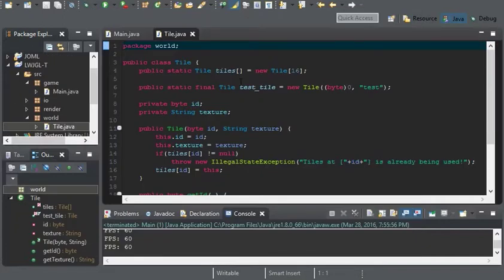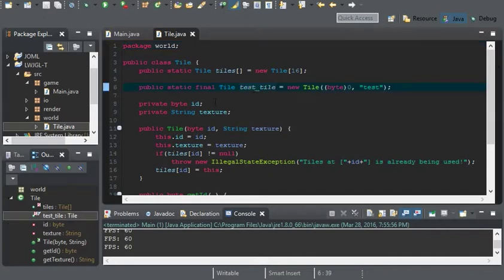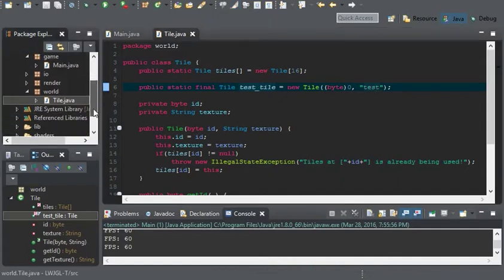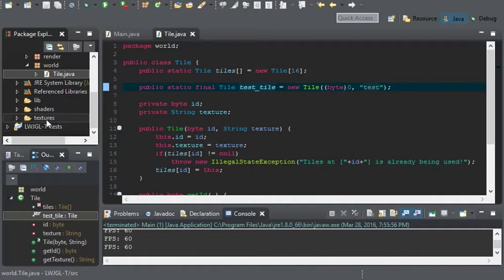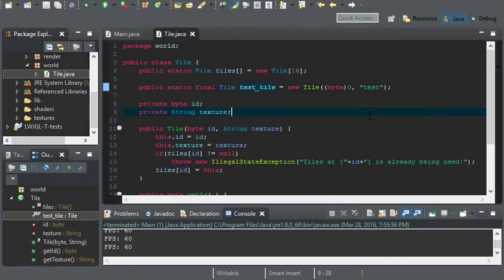Welcome everyone. In this video we're going to be going over the tile renderer. Now since we got the tiles up, we have our test tile and we have the texture leading to our textures. We don't have .png in this string of text and we don't need it — that'll be handled in our tile renderer.